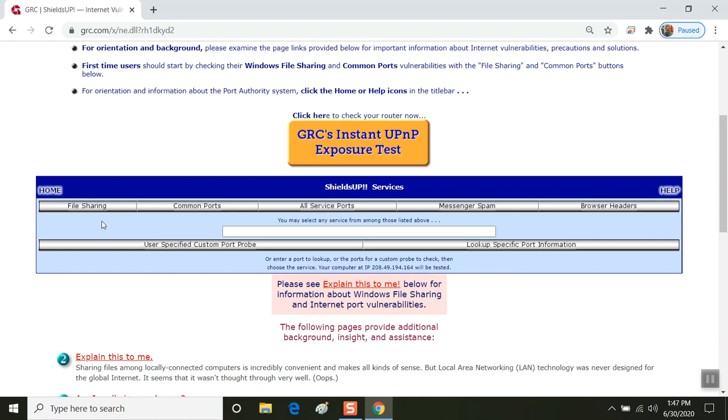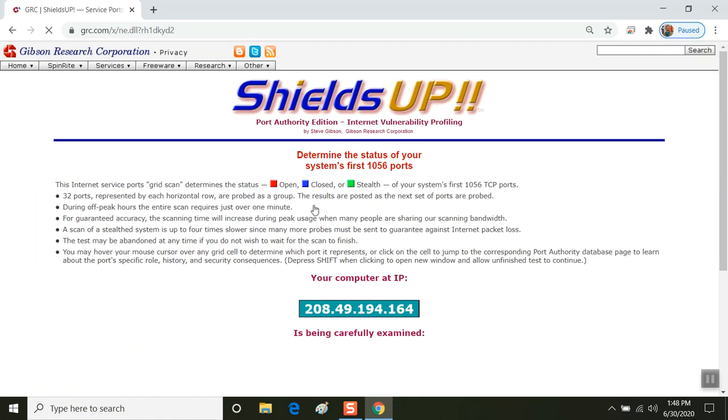The one that we want is the one that says all service ports. So each of these options are thin silver buttons and they can be a little confusing, but you don't want common ports or file sharing. Those are specific tests and it's always good to check those. But if you hit all service ports, this is the option that we want.